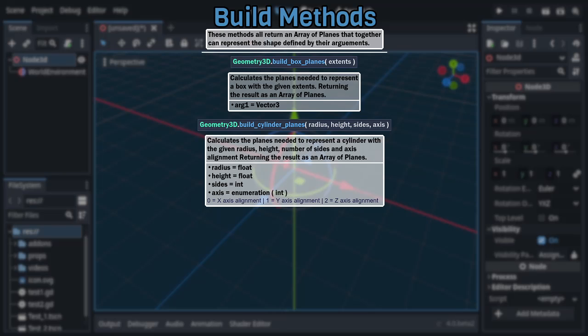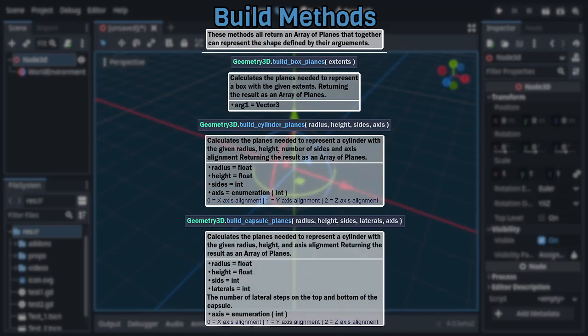Lastly, after that is build capsule planes, which uses all the same arguments as the previous method with the addition of a new integer argument between the sides and axis enumeration arguments to define a capsule centered on the origin, with the number of lateral steps on its top and bottom being dictated by said new additional integer argument.